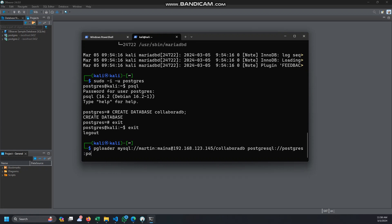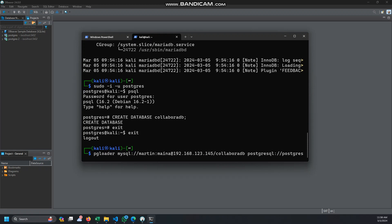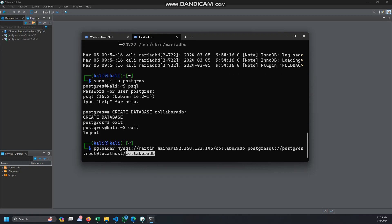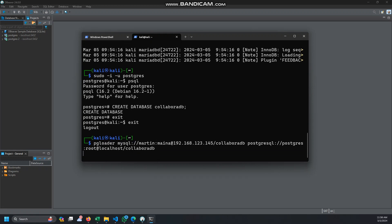Then from that, the next argument is the PostgreSQL username which is Postgres, and the password is also root, then at localhost. And the database, the name is the same. Notice that we created the database here, the same name. Then I think that's right, you just hit the enter key.